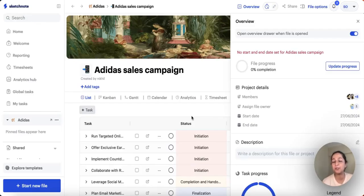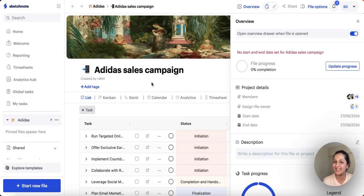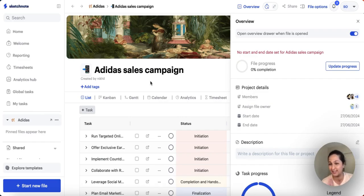Hi guys, welcome back to Sketchnote. I'm Nishtha — it's great to see you all again. We know it's been a little while since our last update, but trust us we've been busy behind the scenes cooking up some fantastic new features and improvements we're super excited to share. Our website has also had a complete makeover. But before that, let's dive right into the feature updates and bug fixes for today.